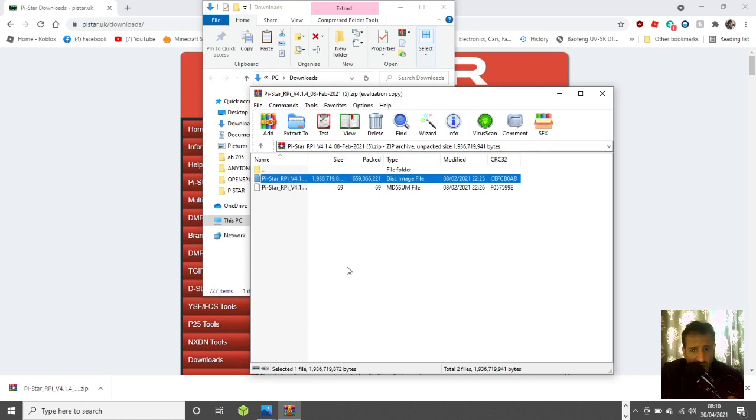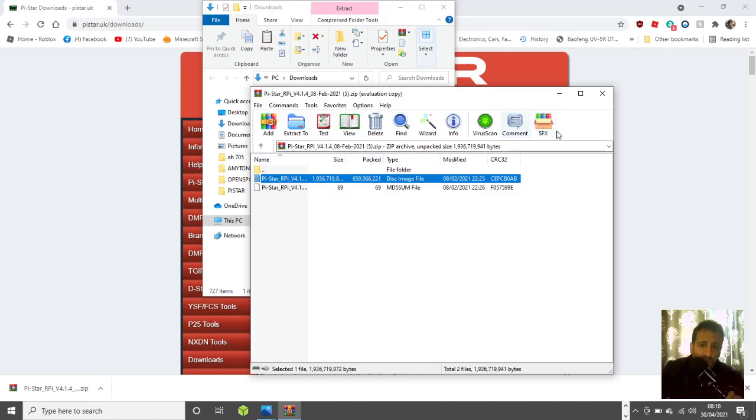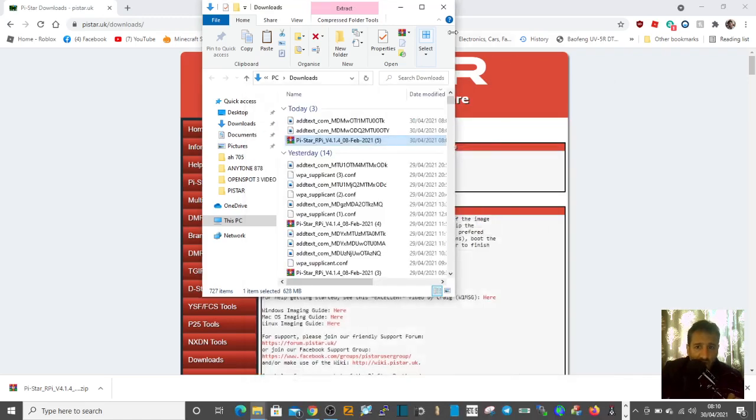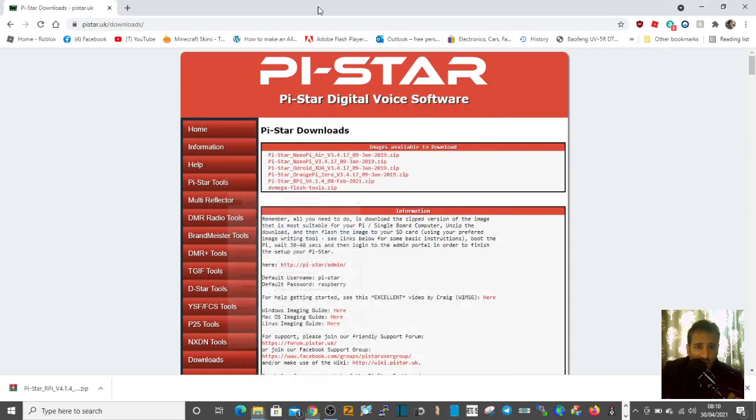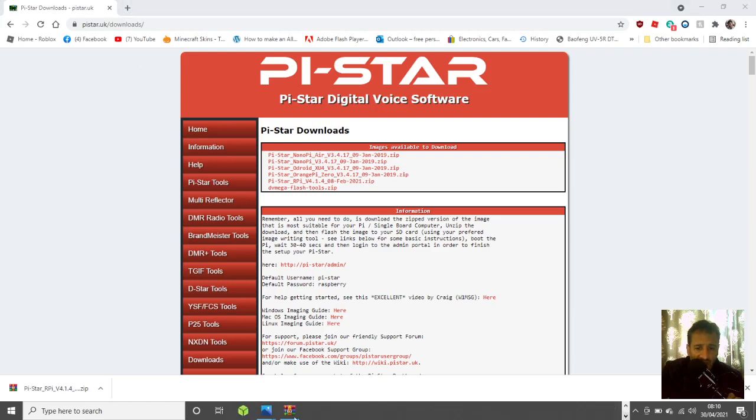Once you've got that saved somewhere, then you need a program called Balena Etcher. I'll just fire that up so you know what it looks like.